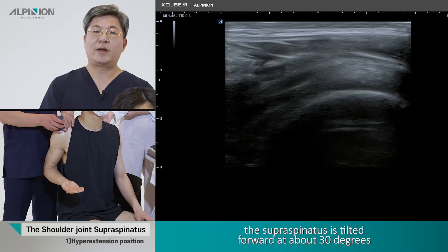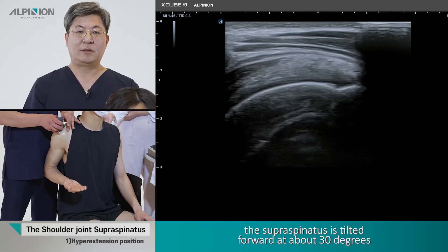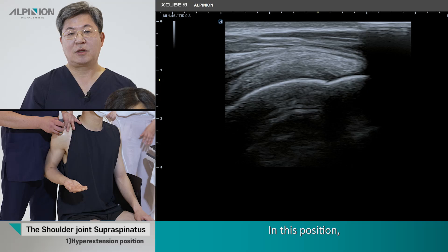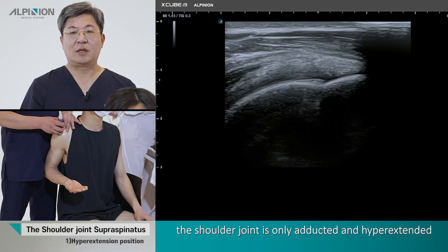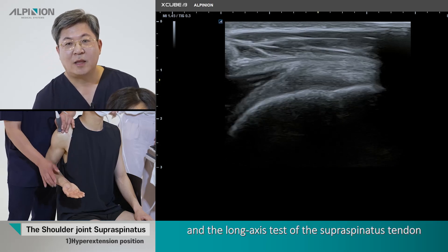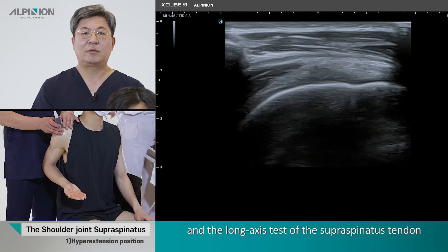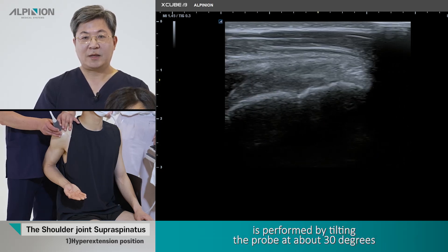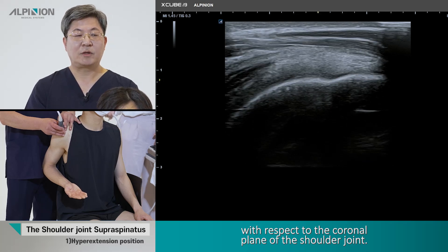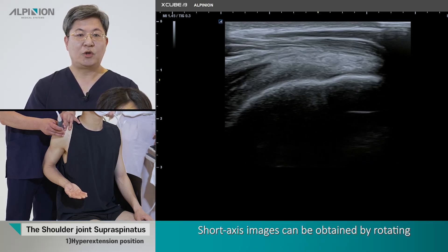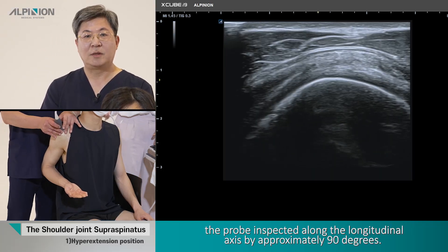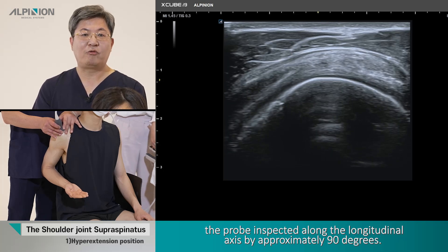Normally, the supraspinous tendon is tilted forward at about 30 degrees with respect to the transverse section of the thorax. In this position, the shoulder joint is only adducted and hyperextended, but not internally rotated. The long axis view of the supraspinous tendon is obtained by tilting the probe forward at about 30 degrees with respect to the coronal plane of the shoulder joint. A short axis image can be obtained by rotating the probe along the longitudinal axis by approximately 90 degrees.